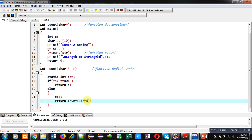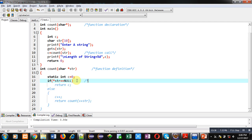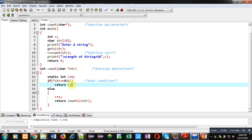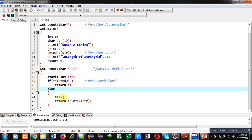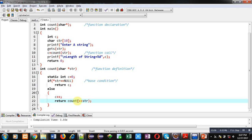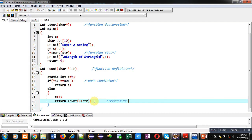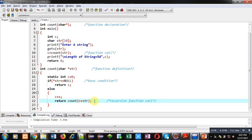This if condition is base condition. If it is true, then recursive process will be terminated. If it is false, then counter value will be incremented and this count function will be called. This calling is recursive function call.